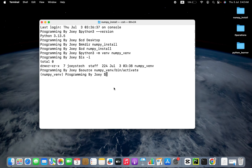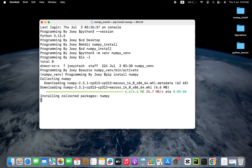Now the time has come to install the NumPy library, and we are going to install it using pip. The command is very simple — it is pip install numpy. We hit enter, the installation begins, and there you go — it says successfully installed numpy 2.3.1.